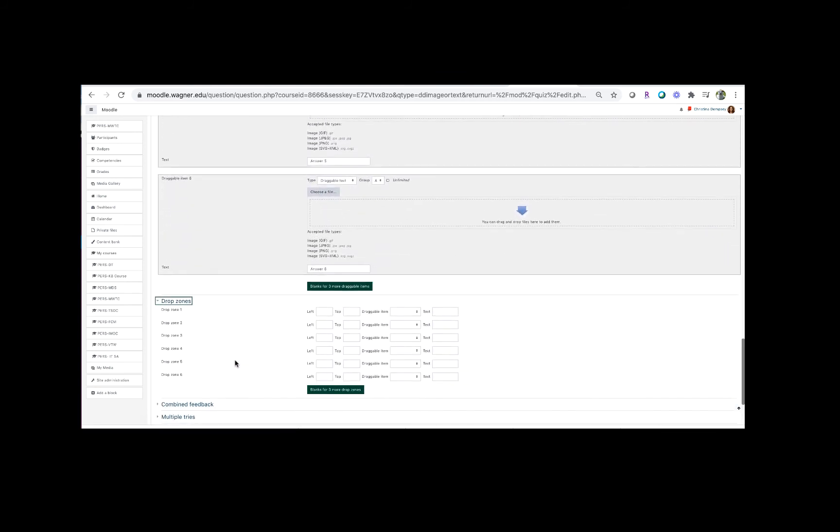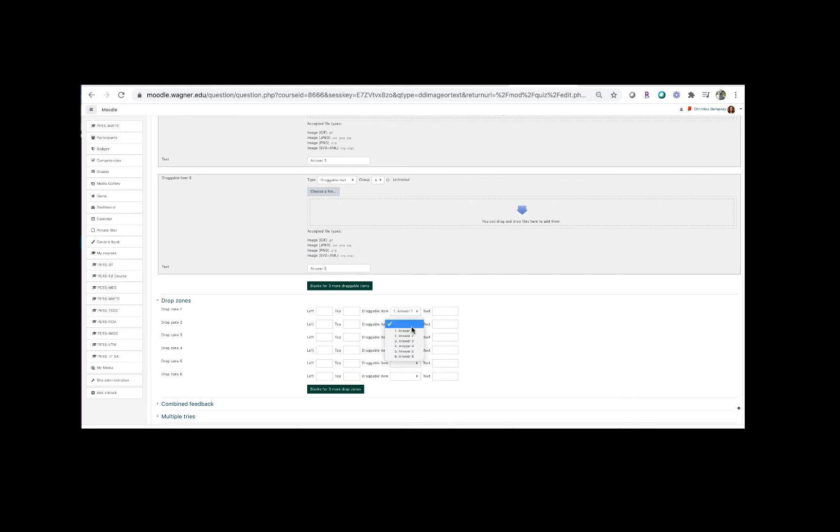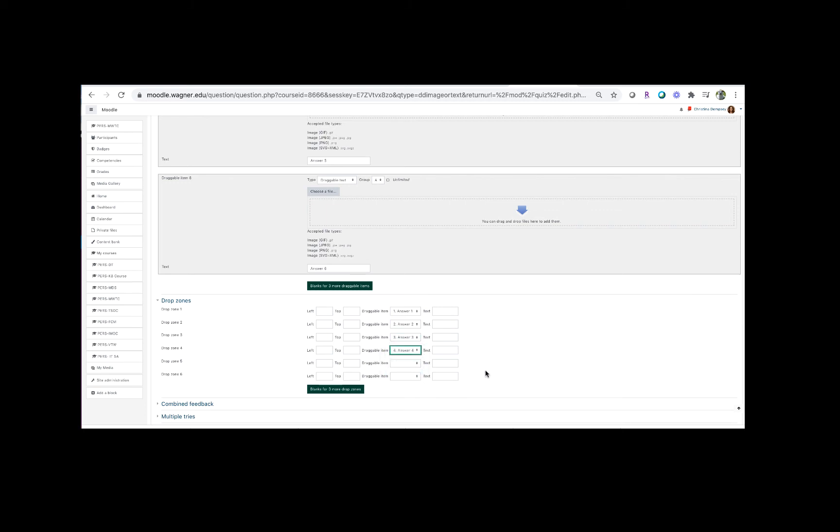So the only thing you really need to worry about here is the draggable item option here, and what you're going to include is all of the items you want your students to be able to drag over. So if you want to do answer one, answer two, answer three, and answer four, this is basically you showing Moodle what are the correct answers.